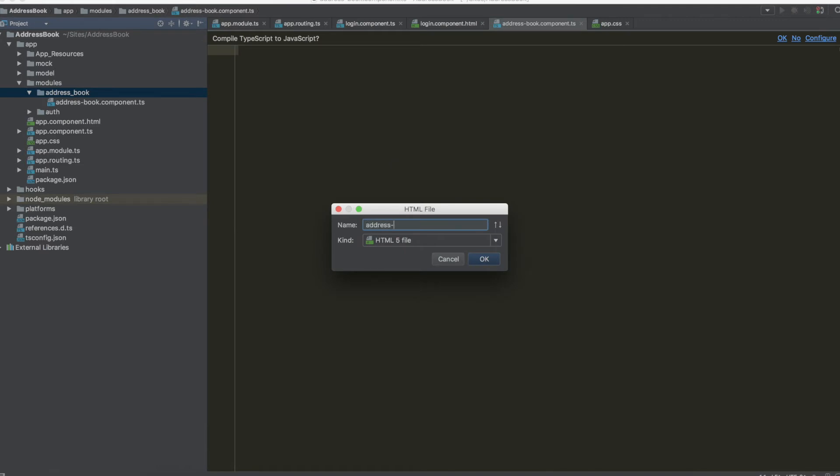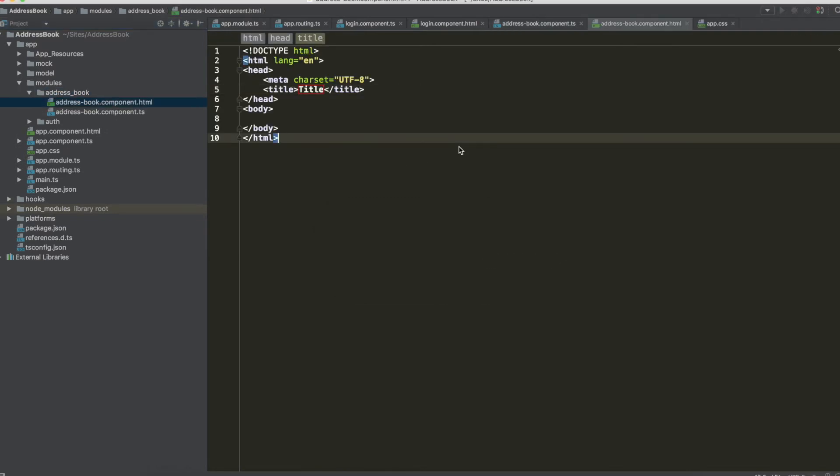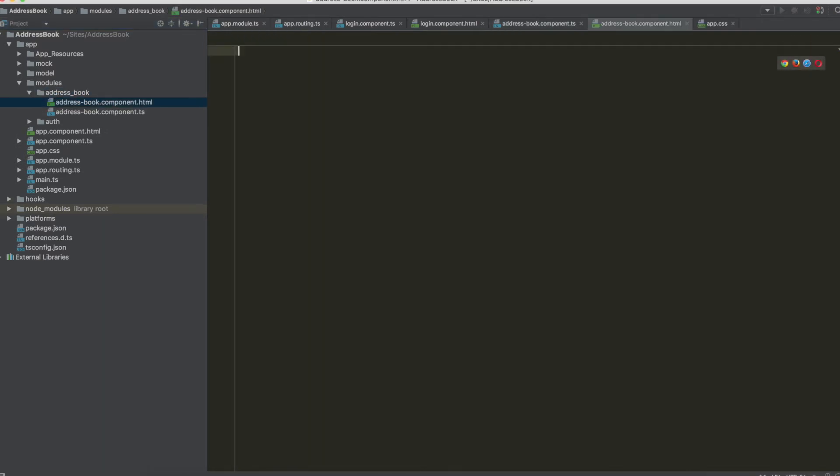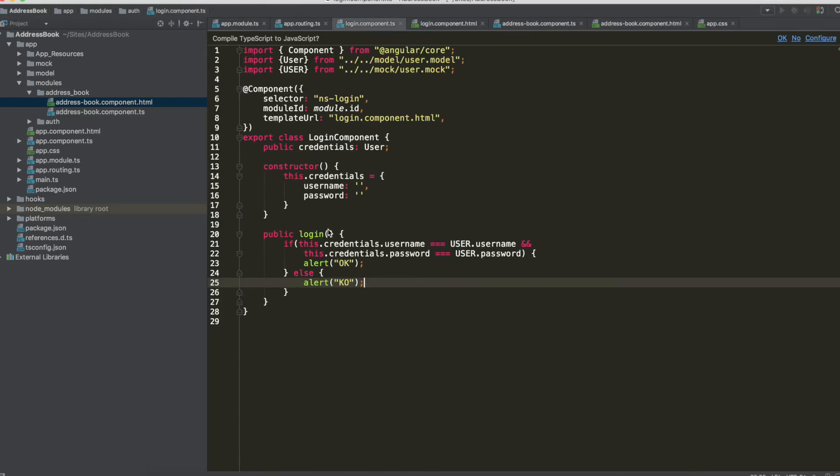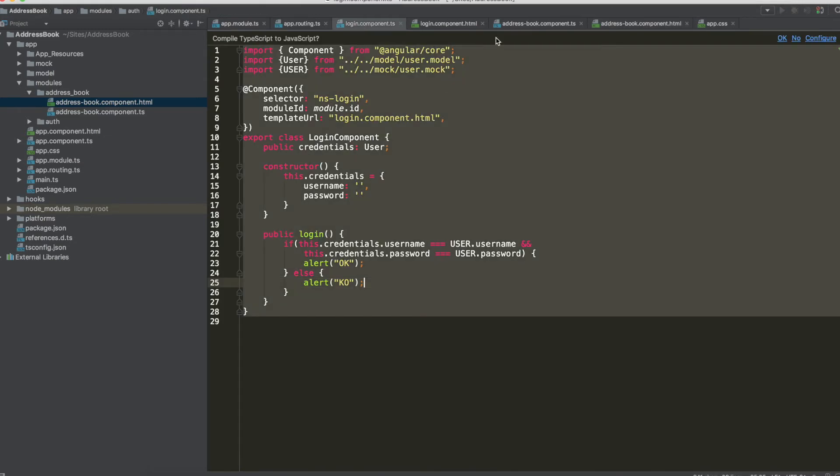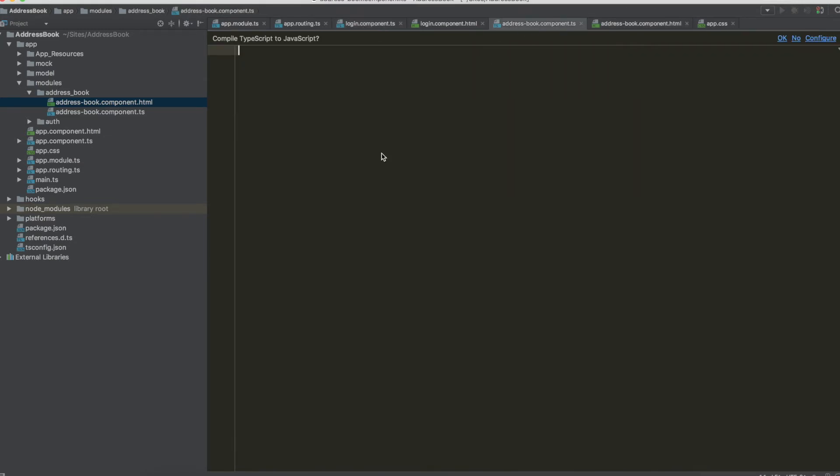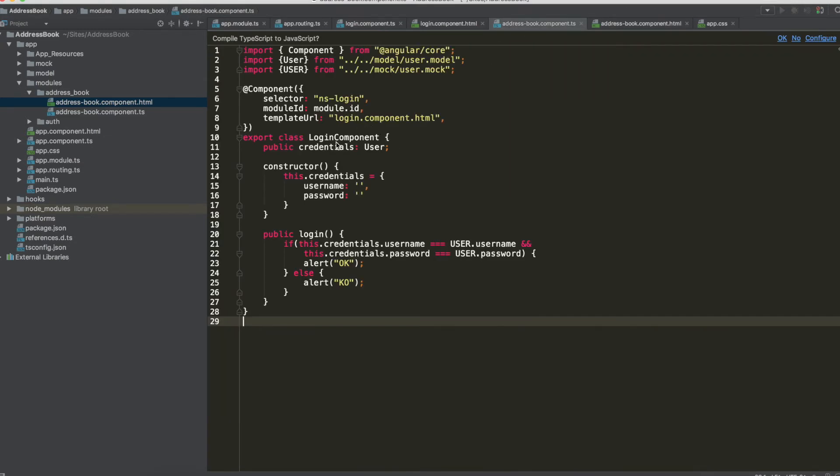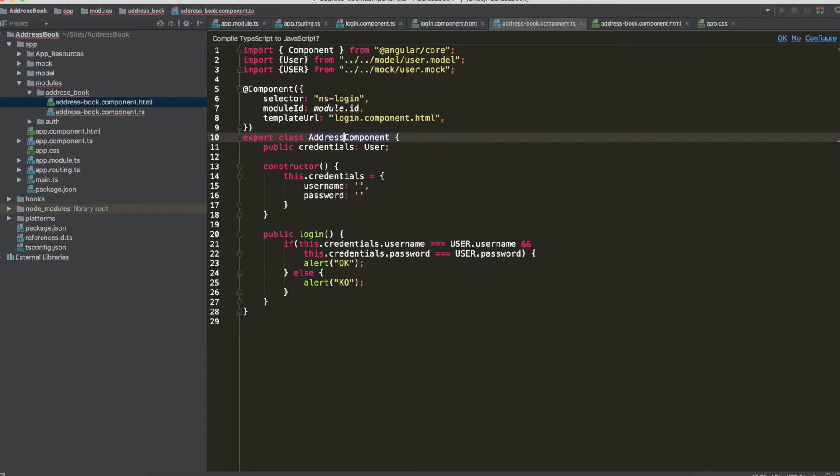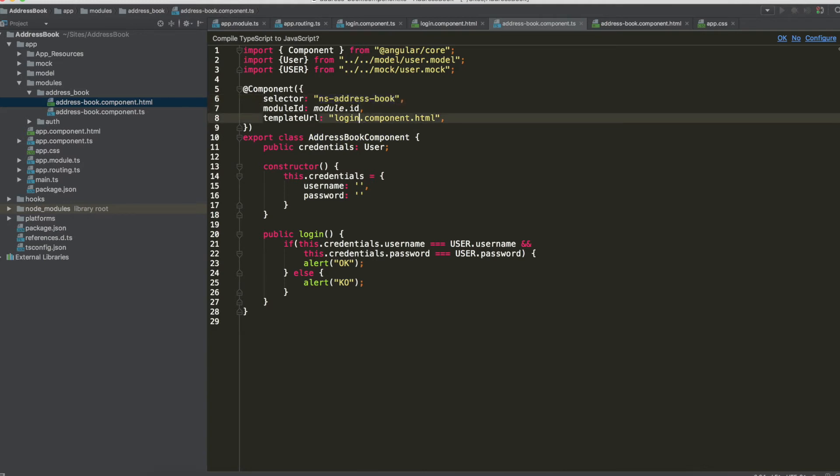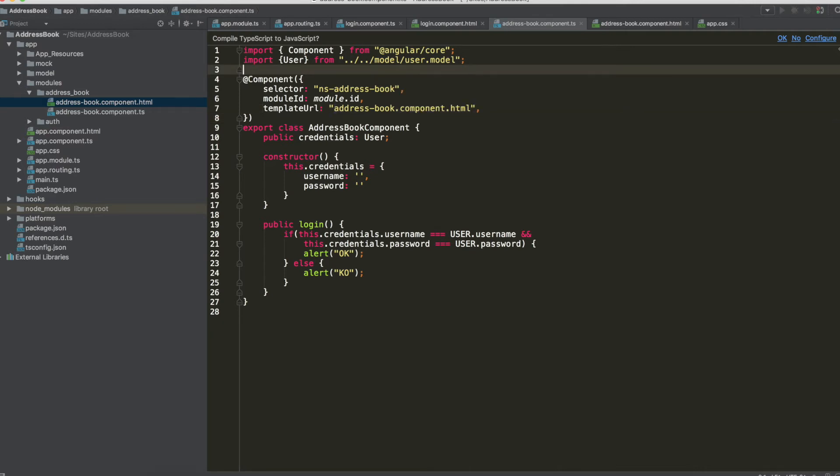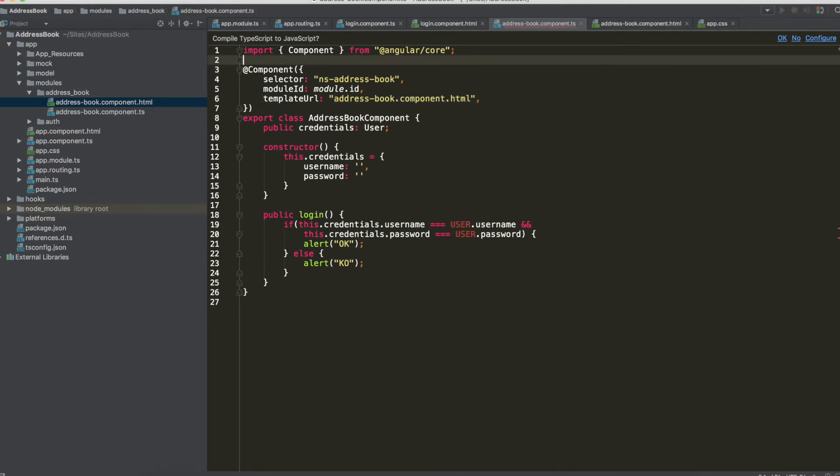Now we can copy and paste from login component and change the name of the class, address book, also the selector, address book, template address book.